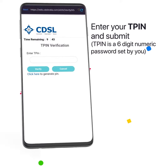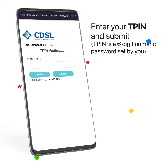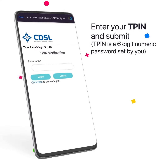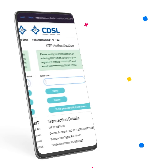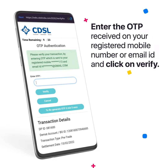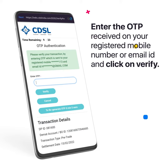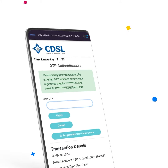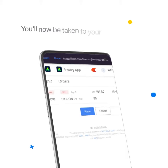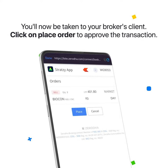Enter your T-PIN and submit. T-PIN is a six-digit numeric password set by you. At the next screen, enter the OTP received on your registered mobile number or email ID.